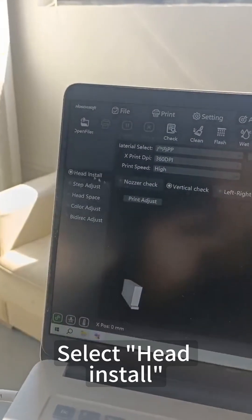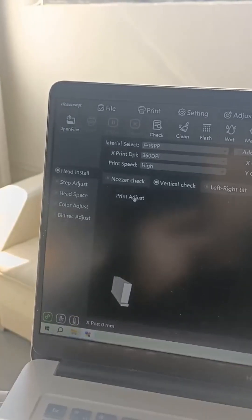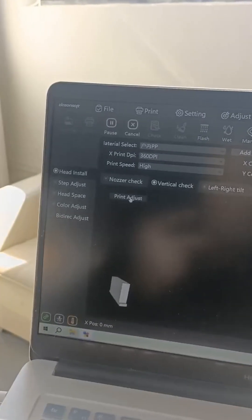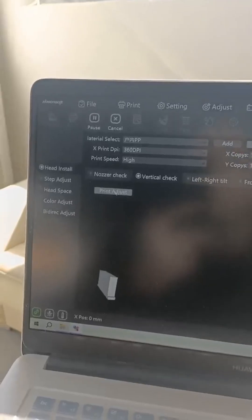Select head install and vertical check, then click Print Check.